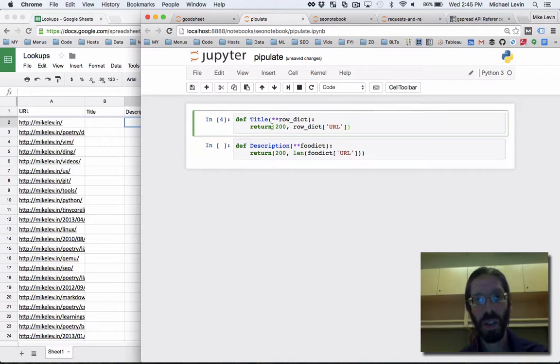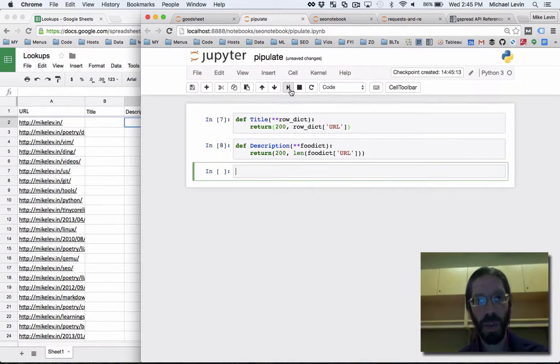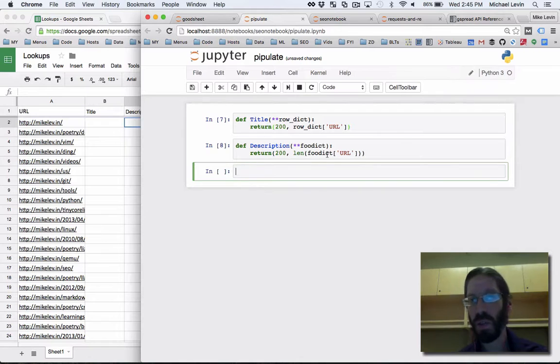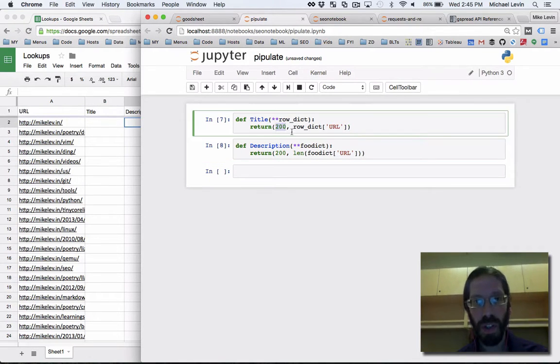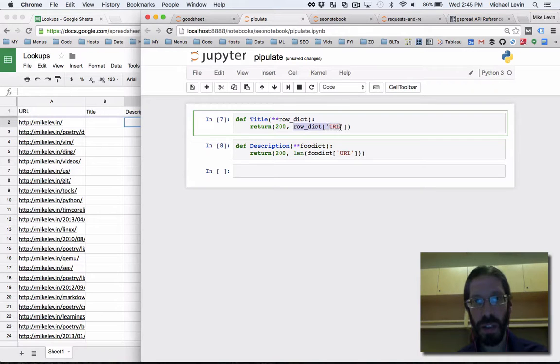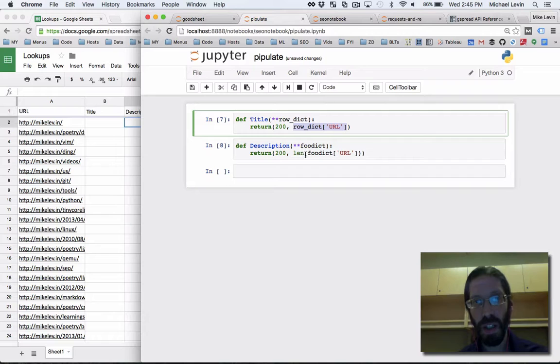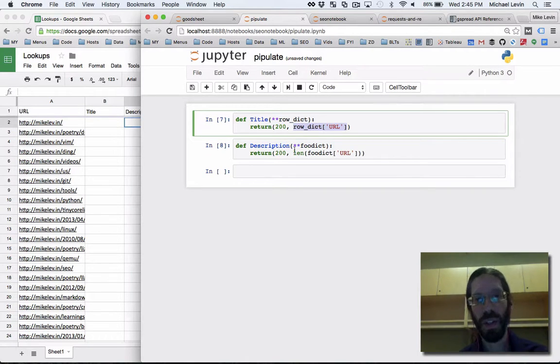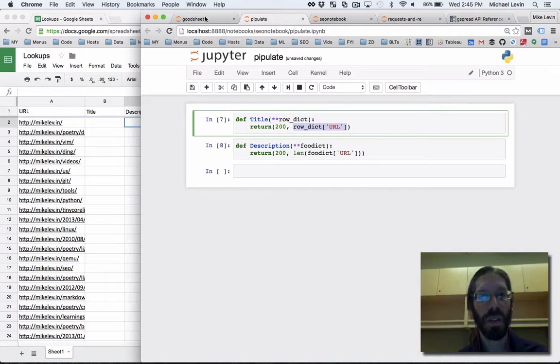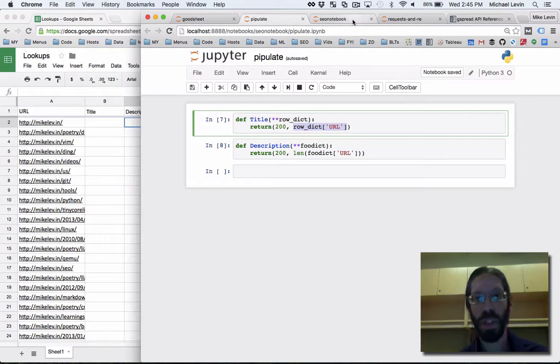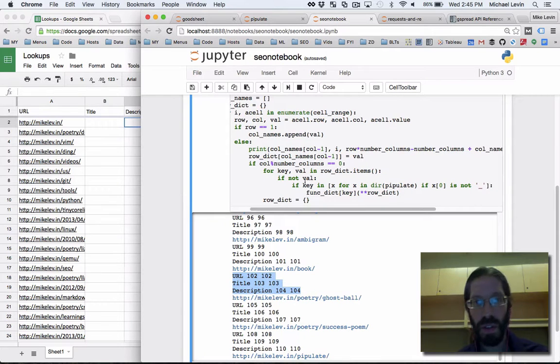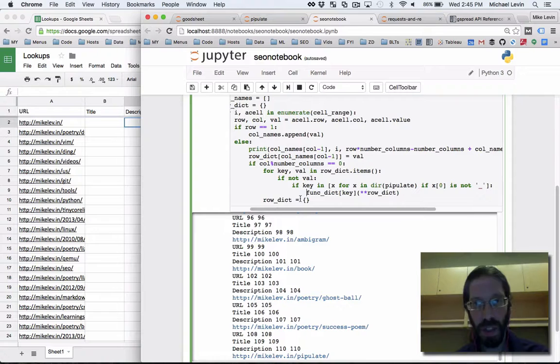So these guys now, I'll save it and run them both just to make sure it all works right. They're returning a 200 success code. And in this case, it's returning the URL for title and the length of the URL field for description. And I know that's not really what they're going to be doing. But this is for the sake of getting the IO all wired up properly.